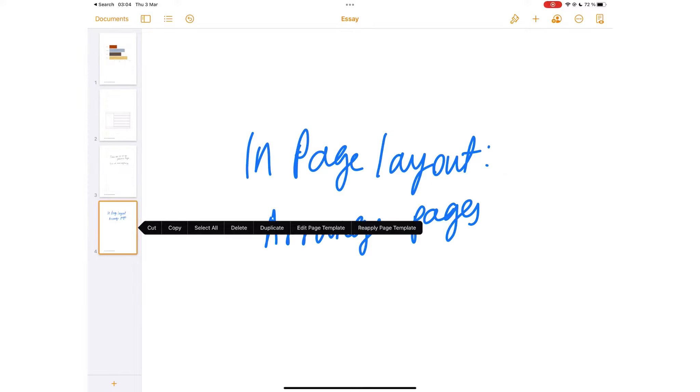Page layout has a few more options: select all and edit page template.